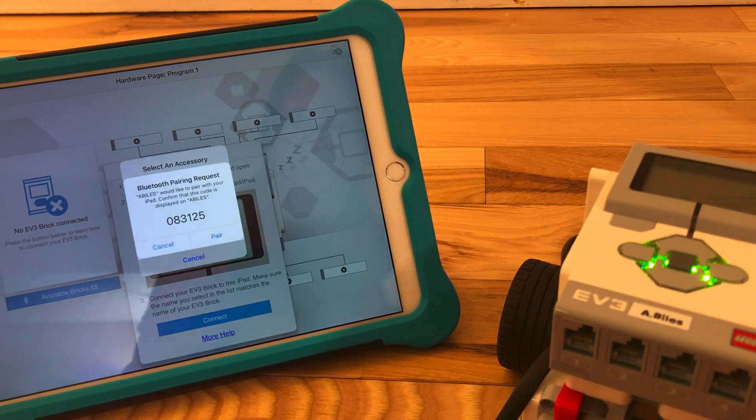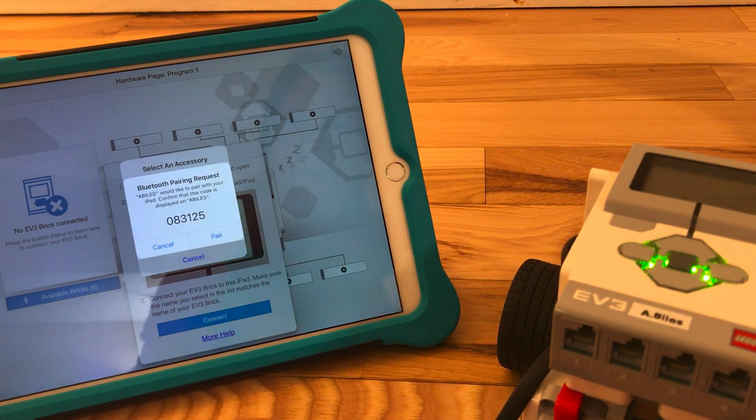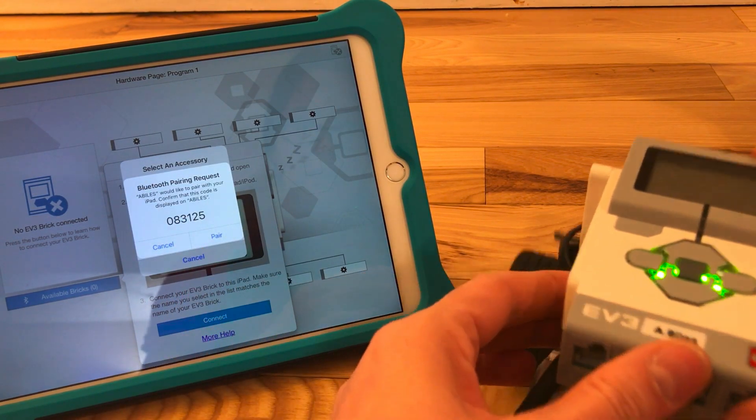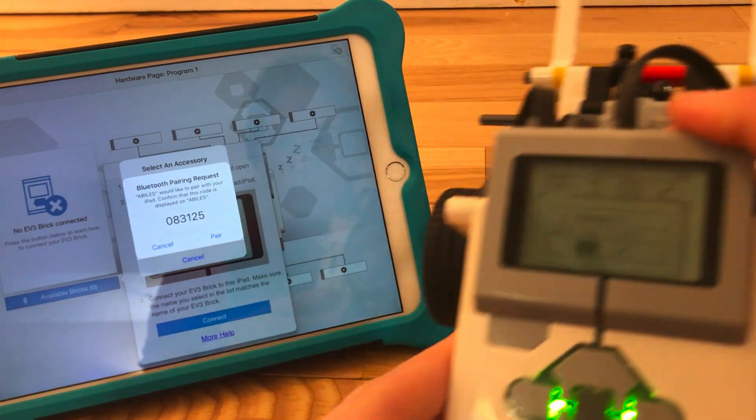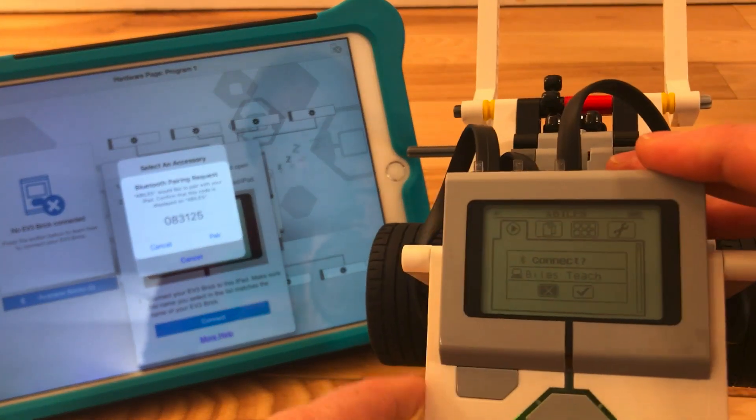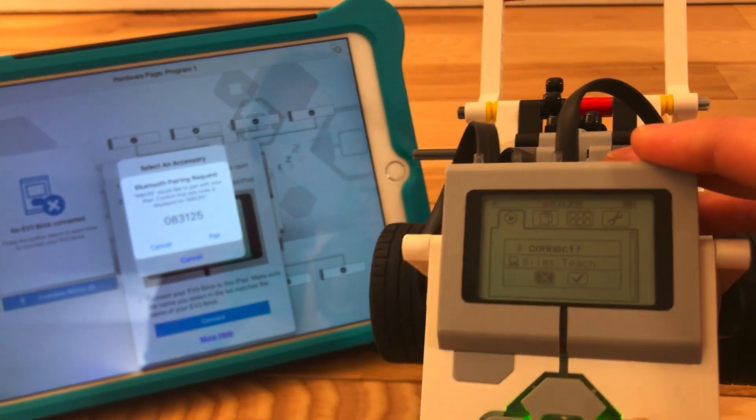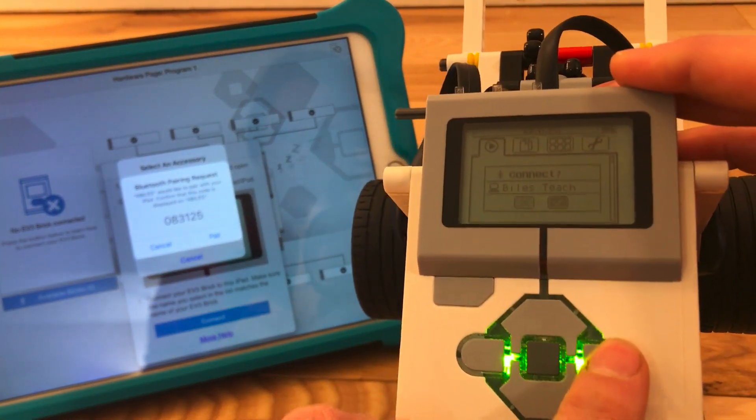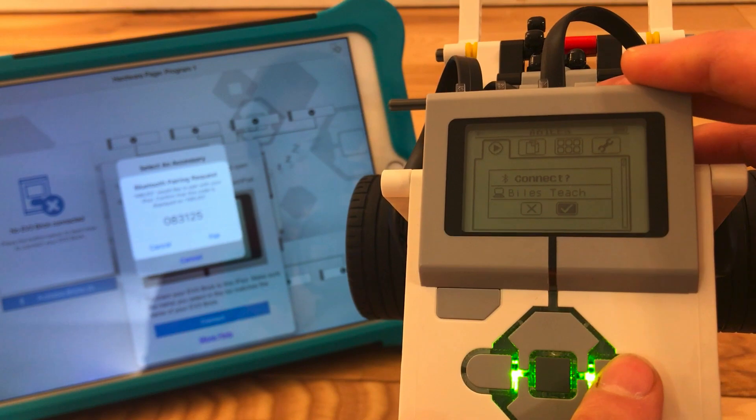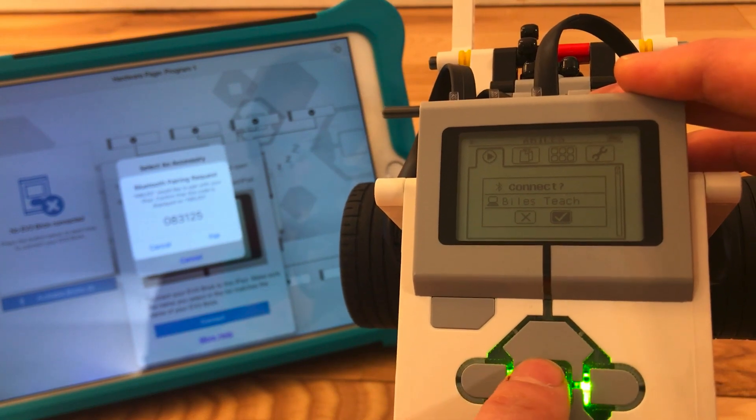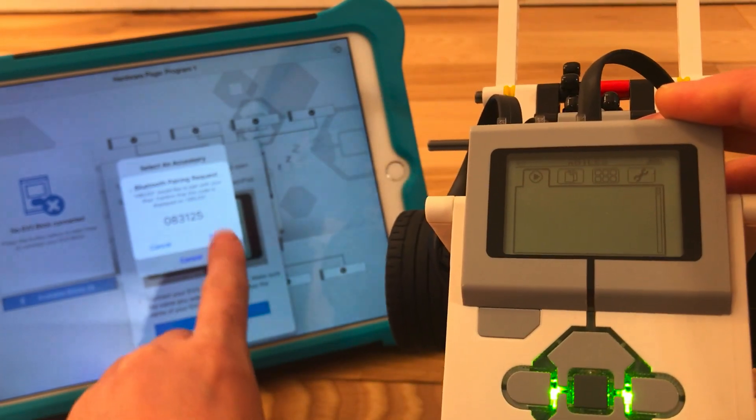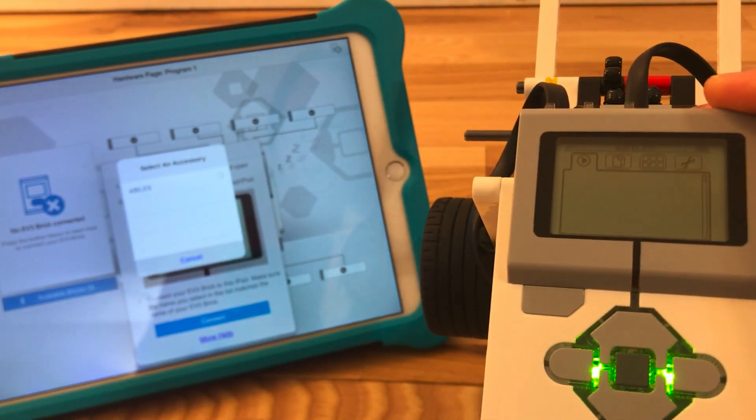Once I click on that, it pops up the very first time, not every time, to pair it. And it pops up on here, do you want to connect? I'm going to go to the right for the check mark and the center button to say yes, I want to connect. And here I'm going to click pair.